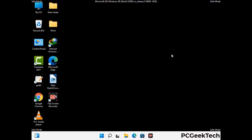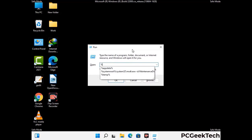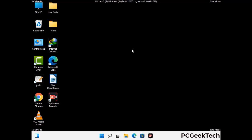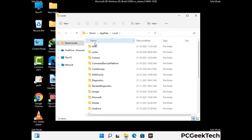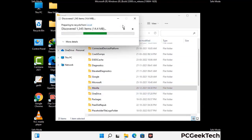Again press Windows and R together to open the Run box. Type %localappdata% and press Enter. Find and remove any suspicious files or folders related to the virus, and also look for any files created at the time the virus attacked your PC. Be careful and don't remove any important folders.